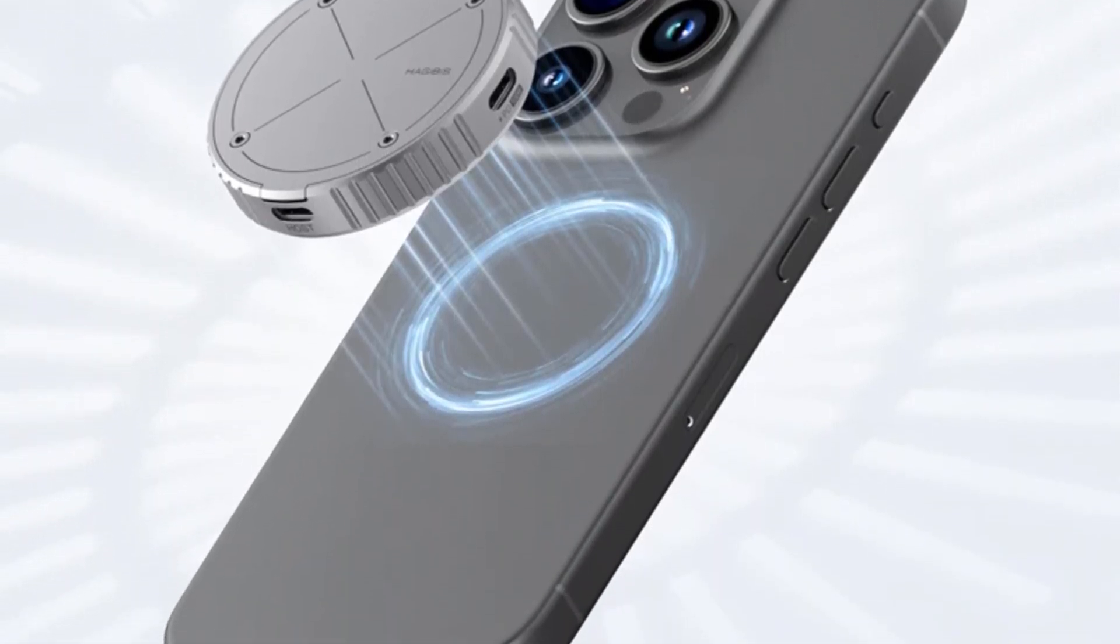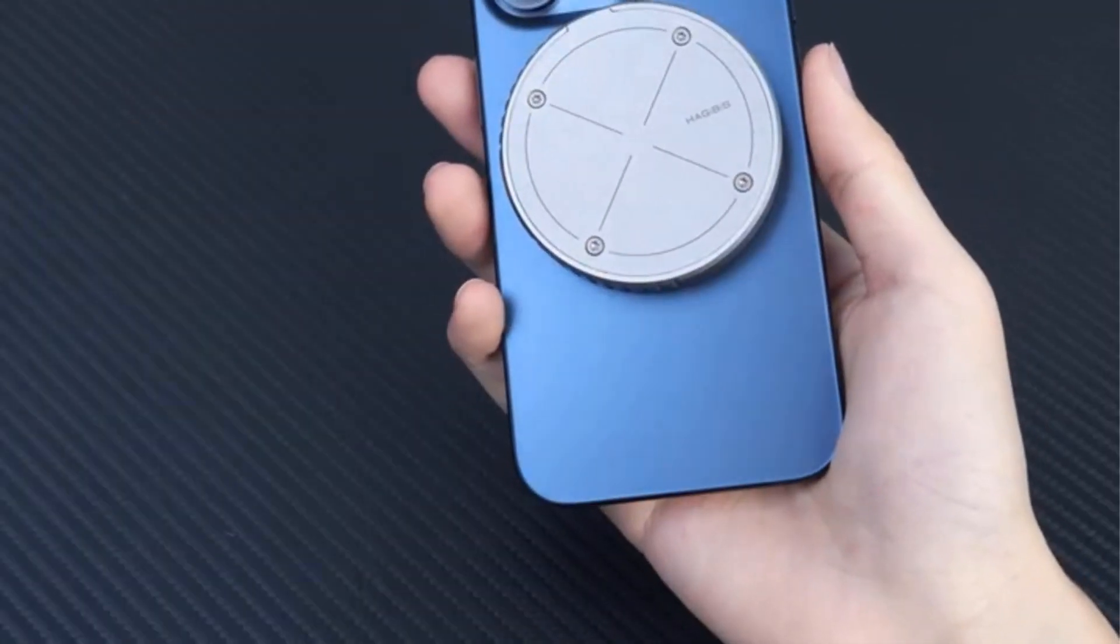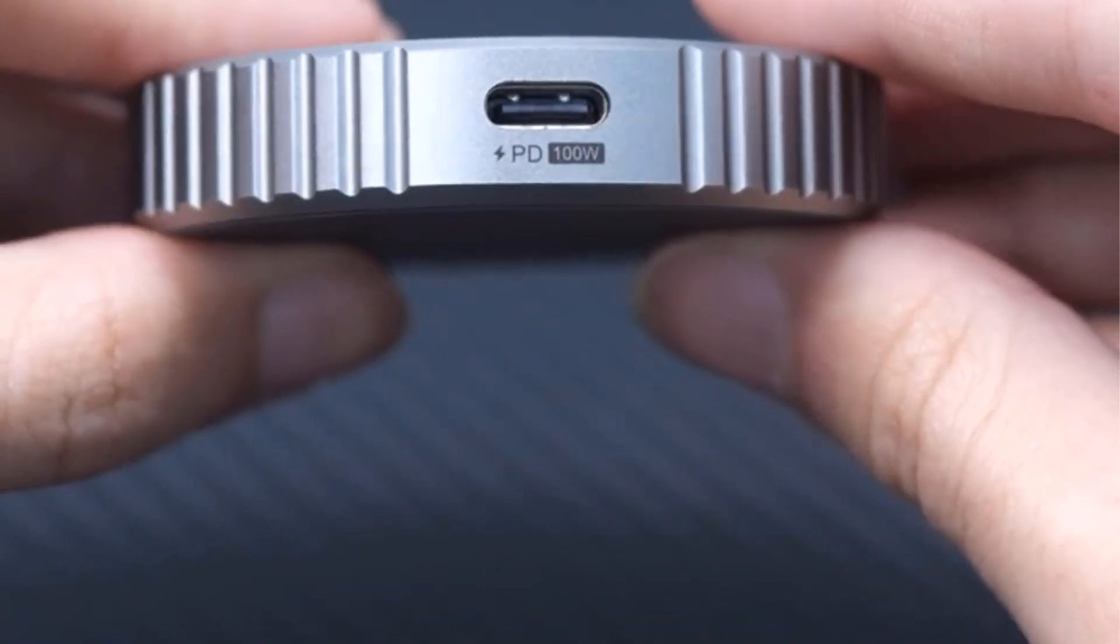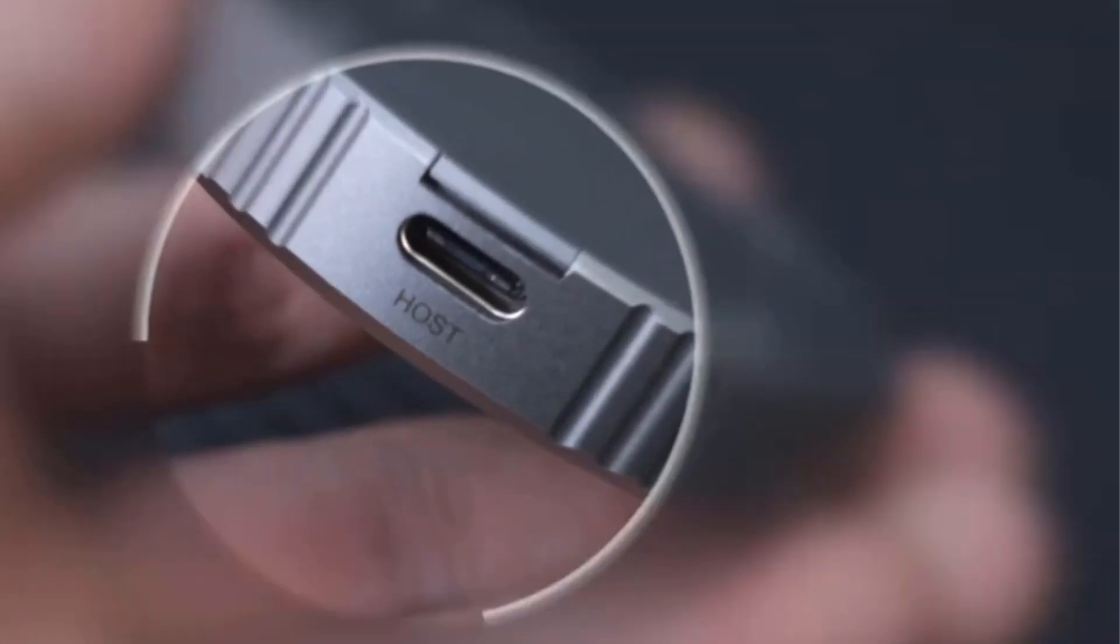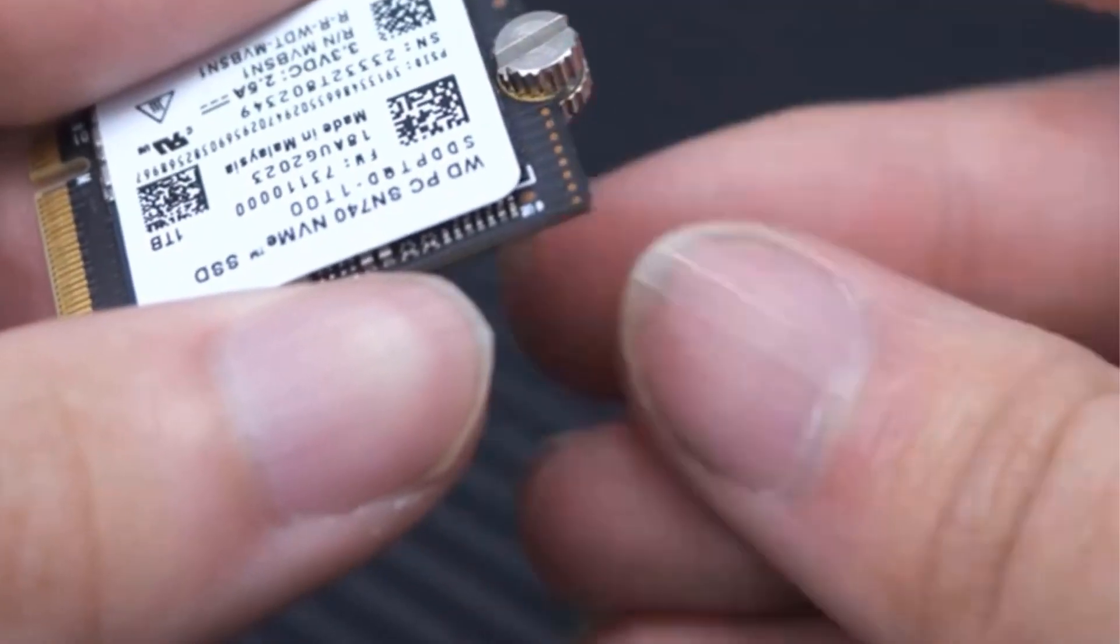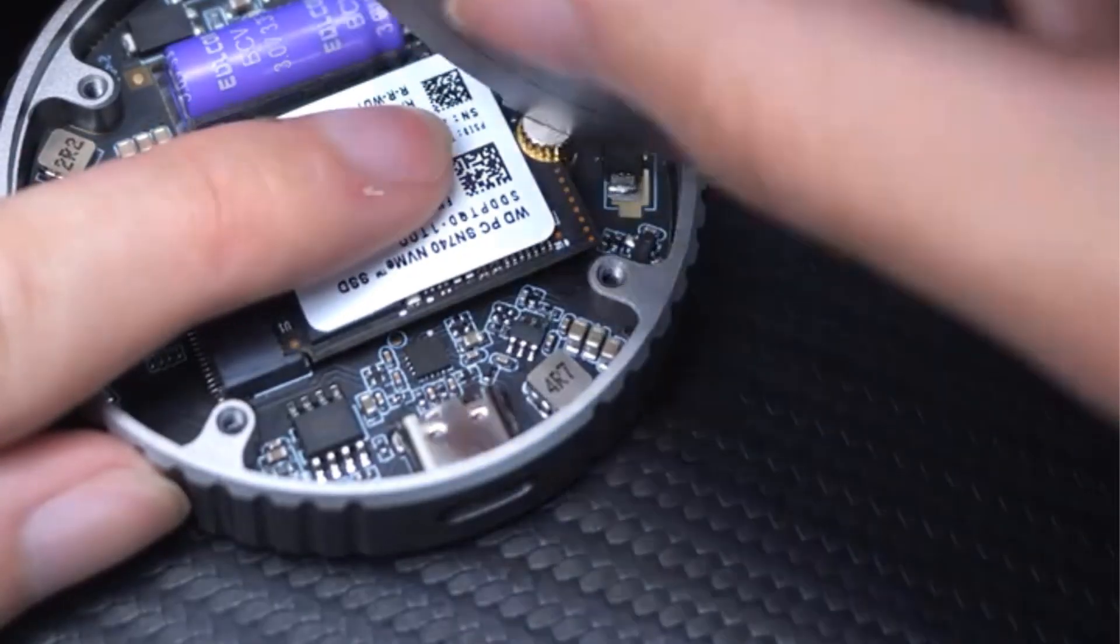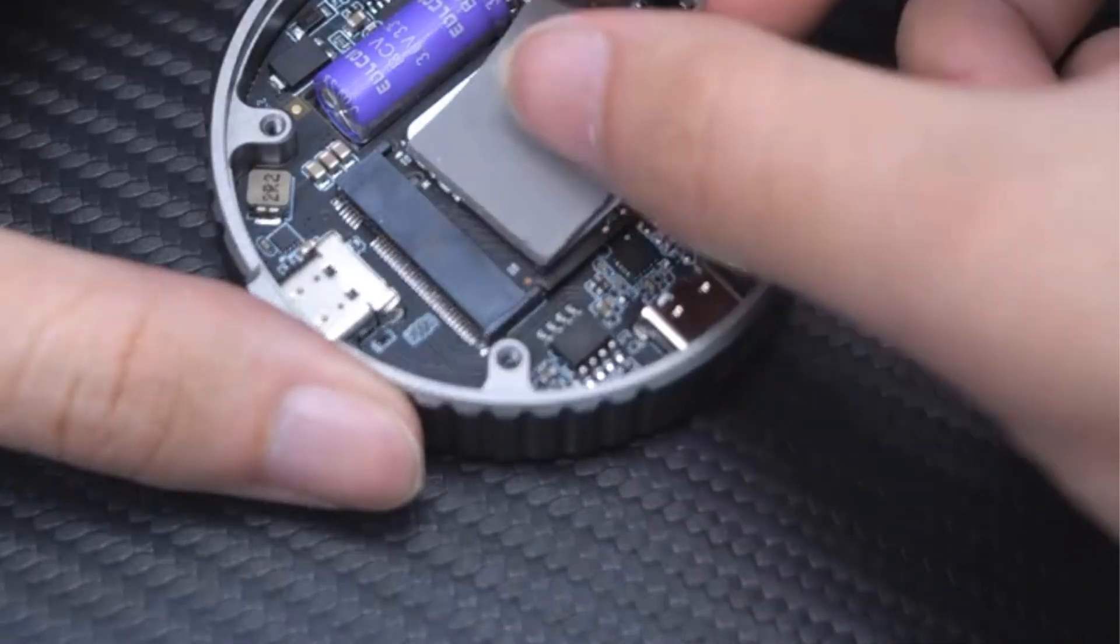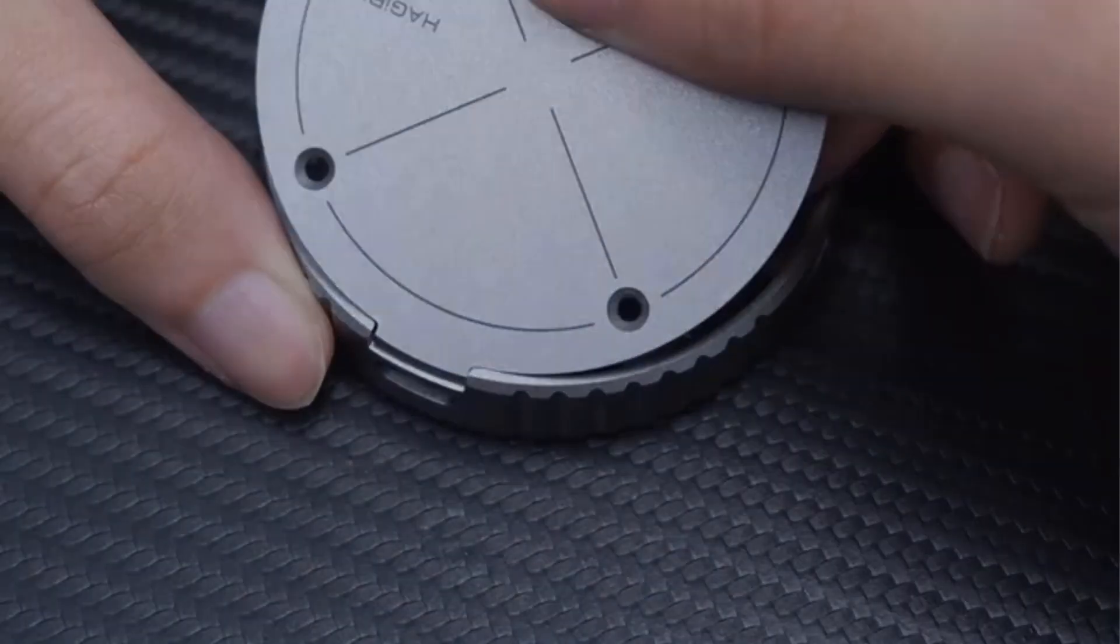With features like USB 3.2 Gen2 compatibility, M-Key, M-Plus-B-Key 2230 specification NVMe SSD support, and 100W PD power support, the Hajibus M.2 2230 NVMe SSD enclosure provides a versatile and efficient solution for storage and data transfer needs.